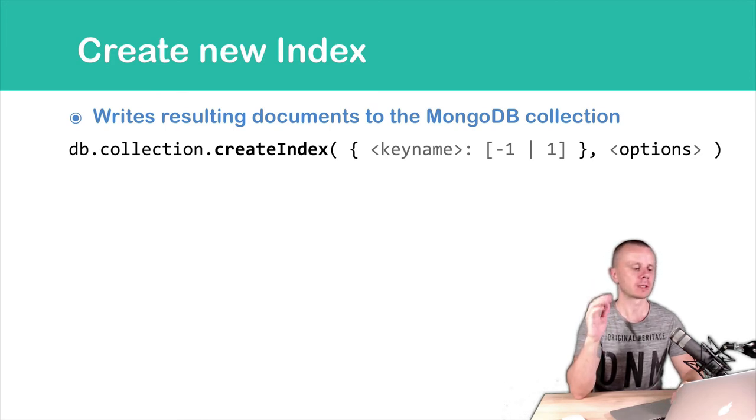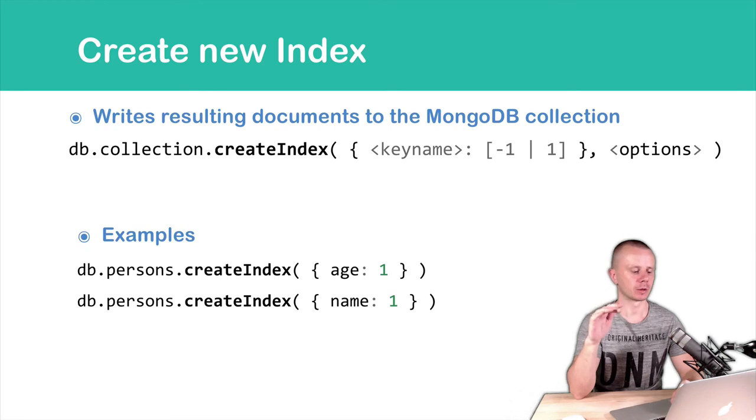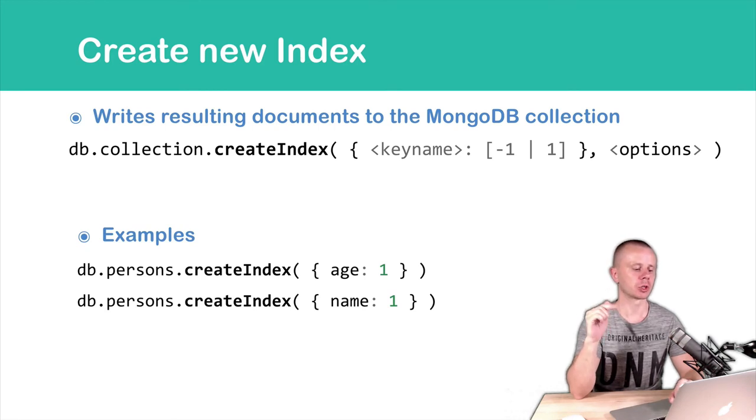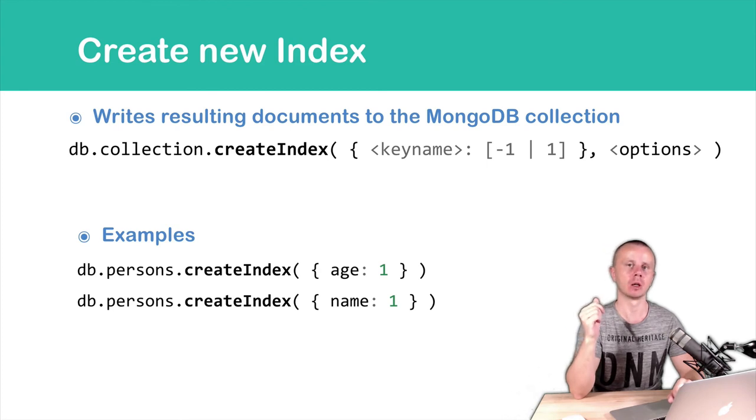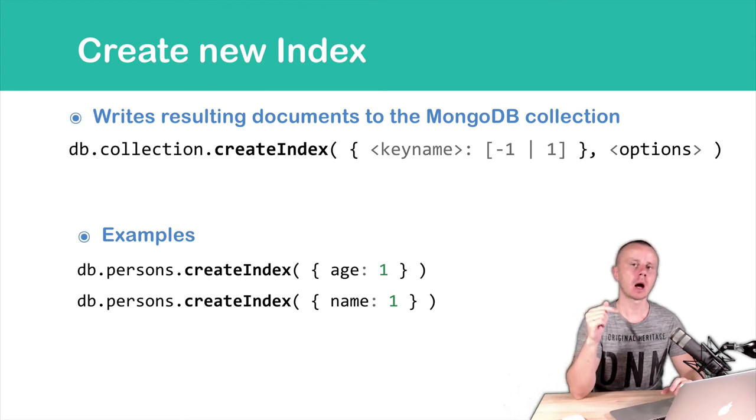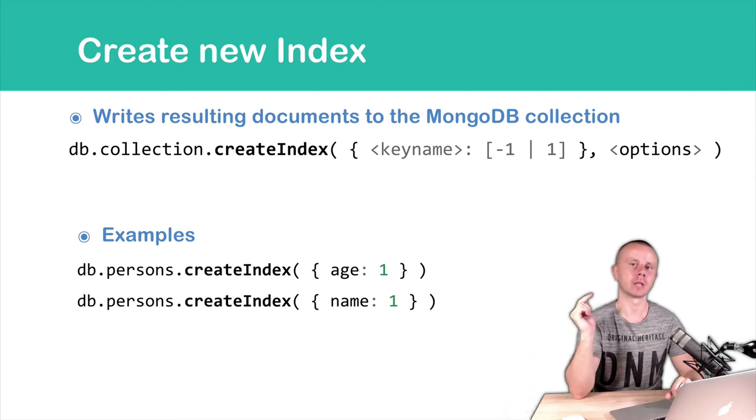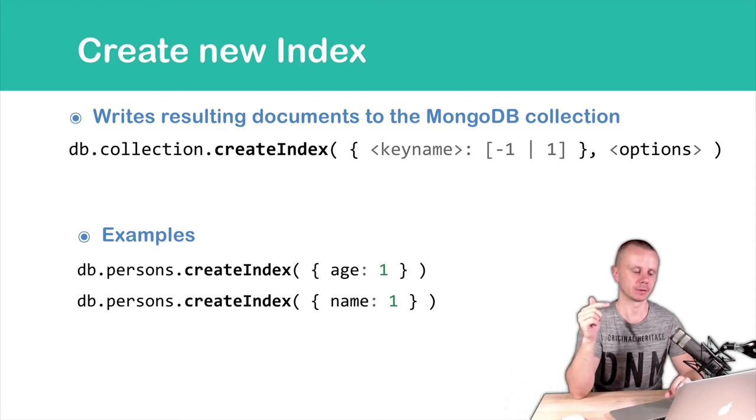So examples are following. db.persons.createIndex, and we pass one argument, age colon one. This command will create a new index by field age, and the sort will be ascending.